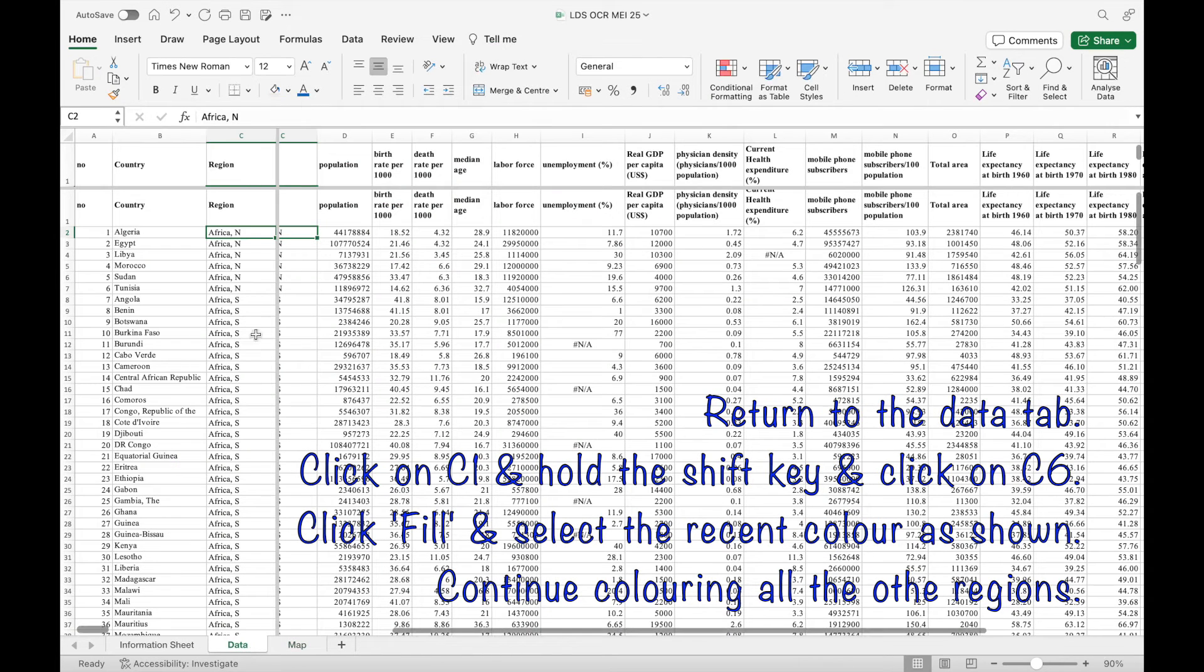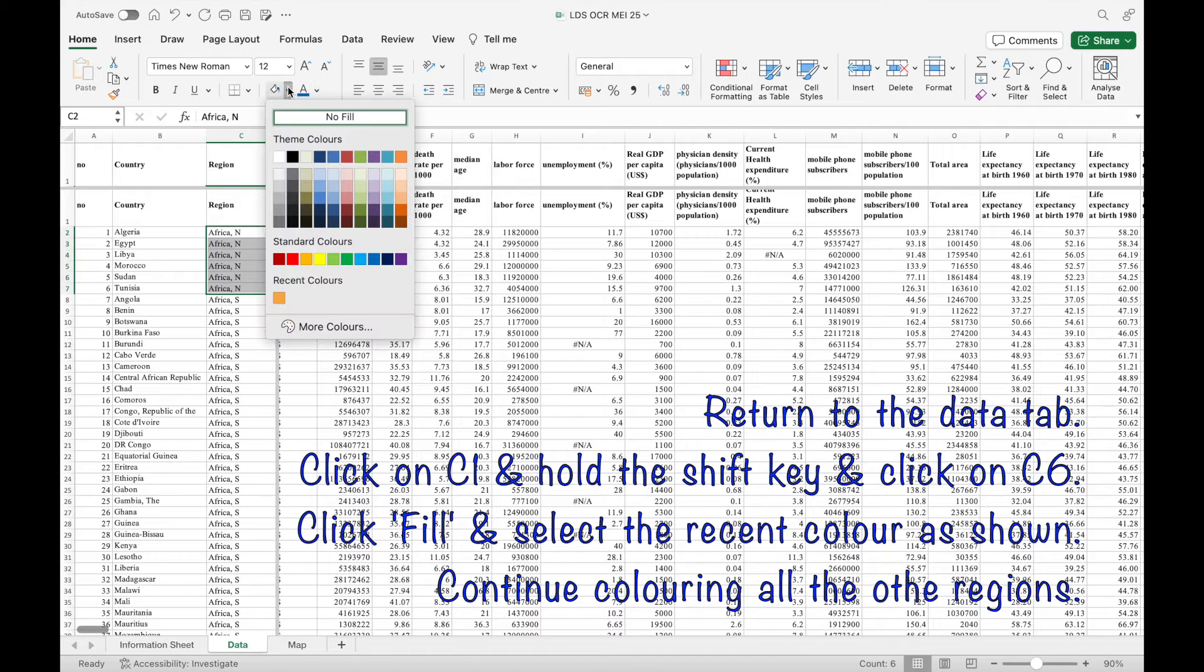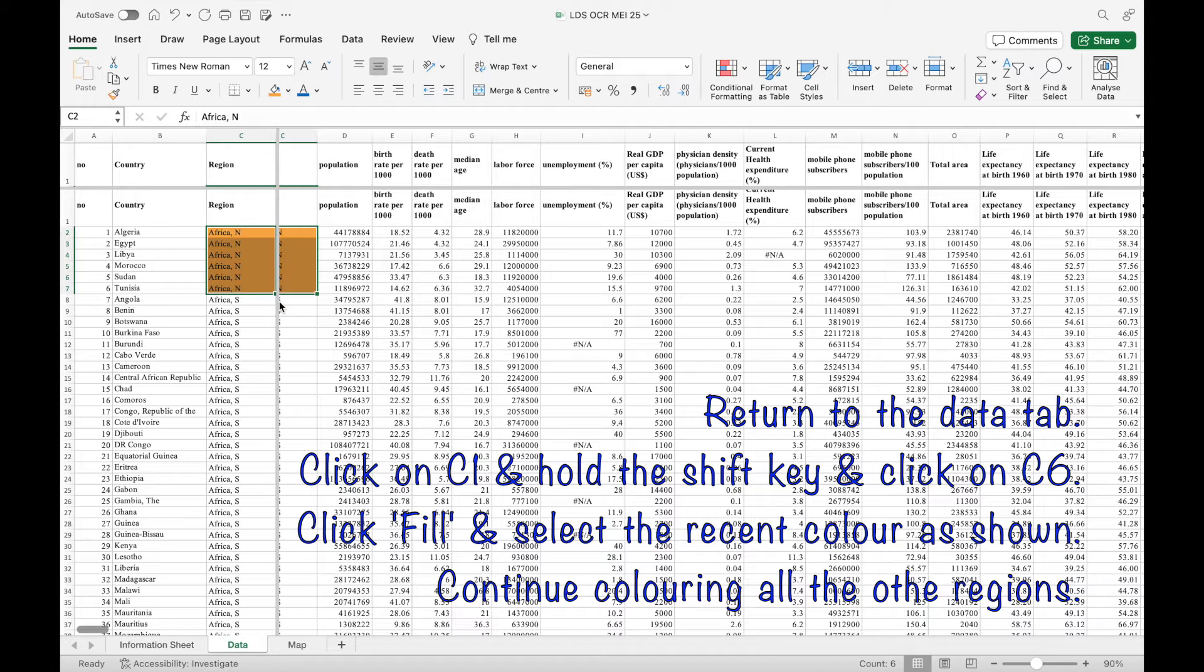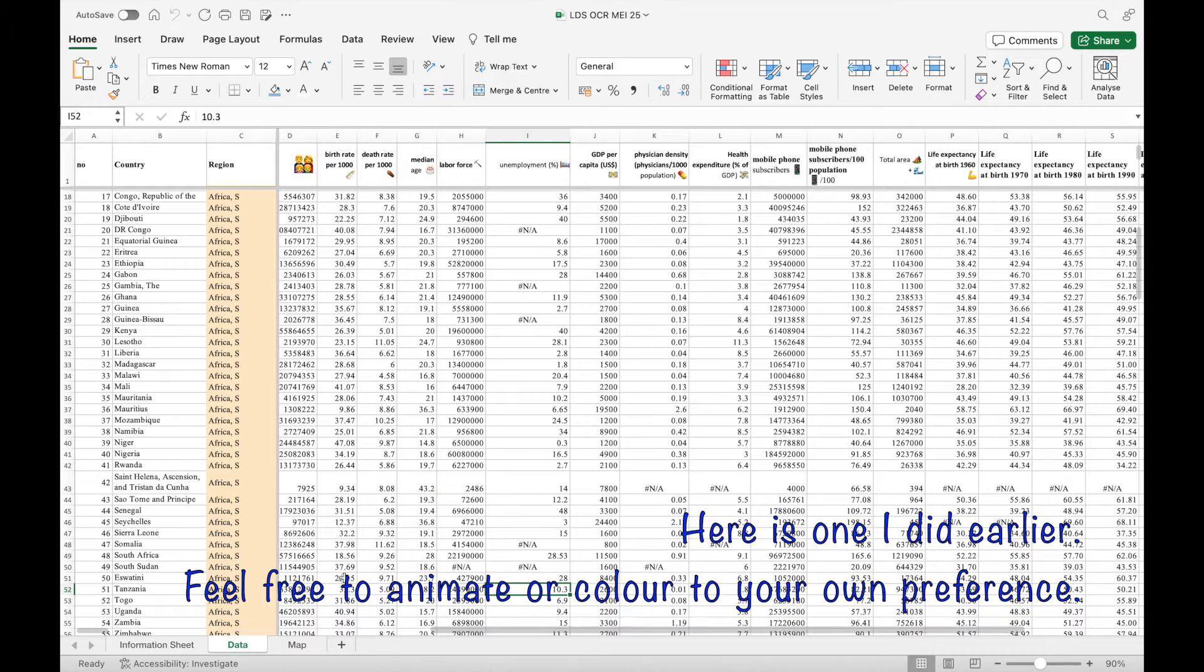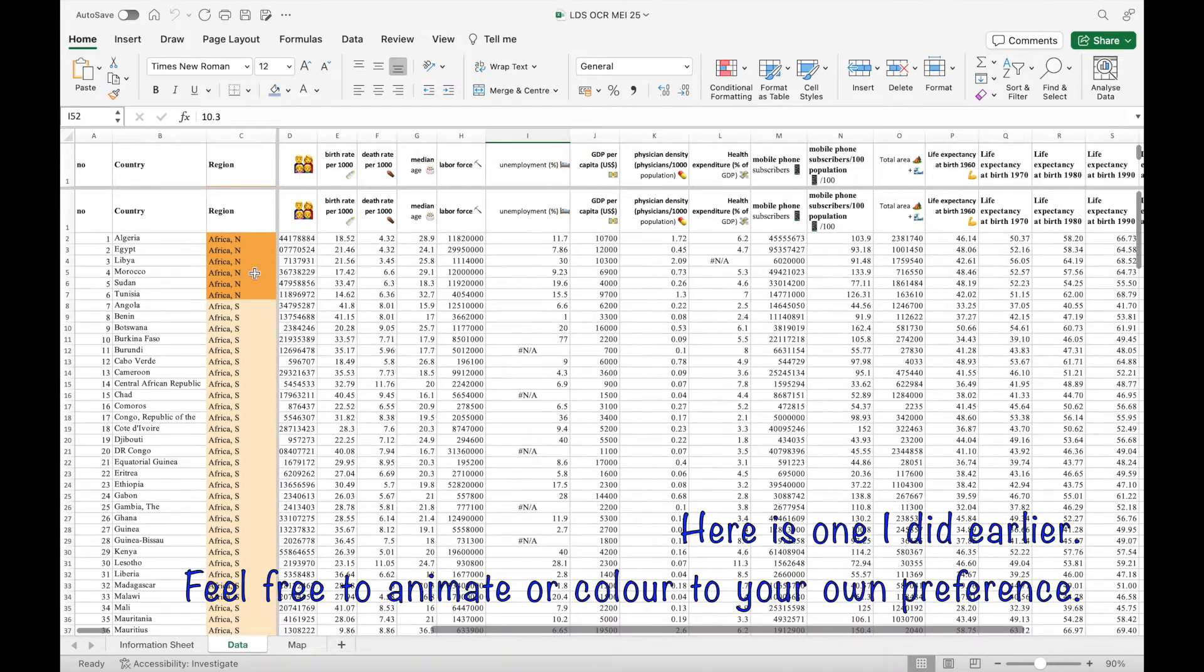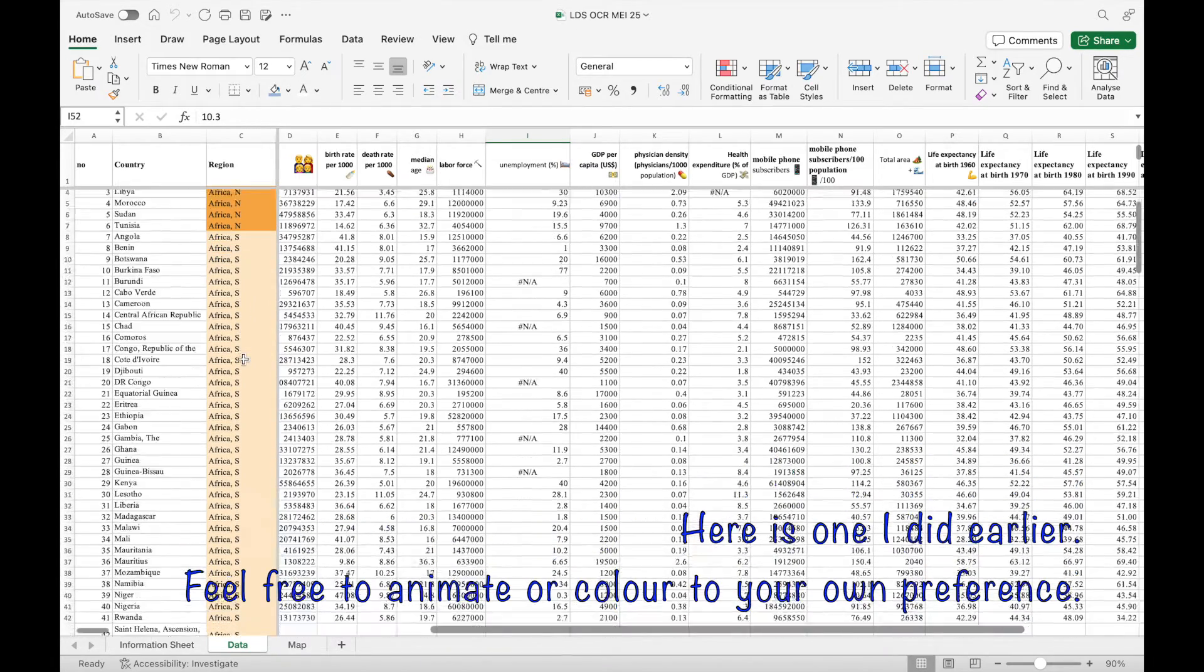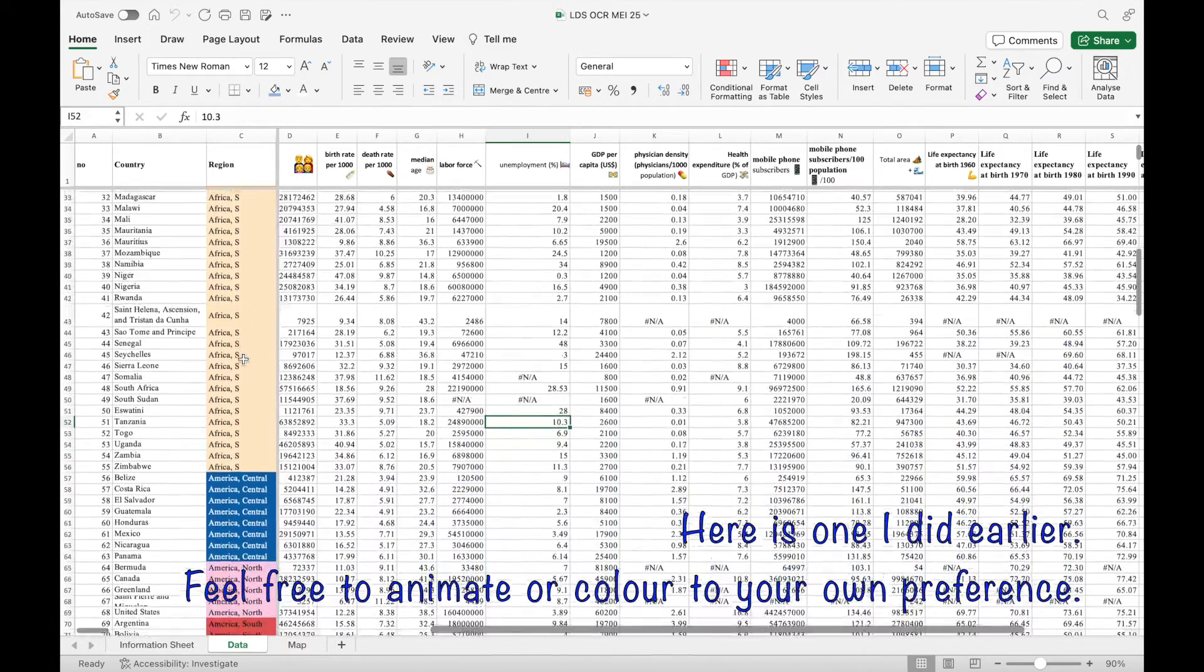Returning to the data tab, click on C1, hold shift, click on C6, click on the fill and select the recent colour as shown. Continue filling the colours for the region as you did for Africa North and here's one I did earlier.